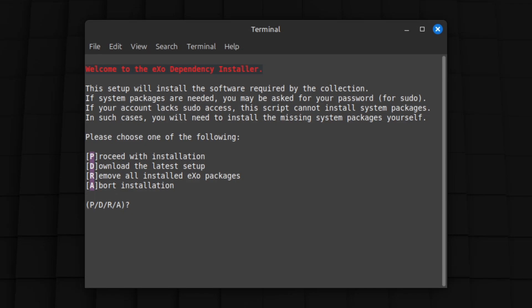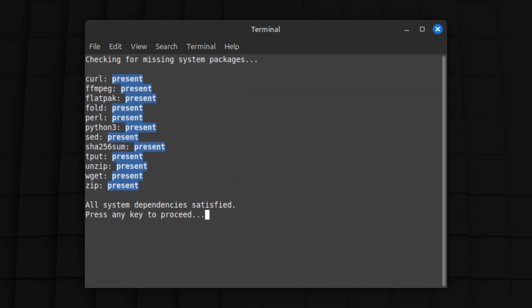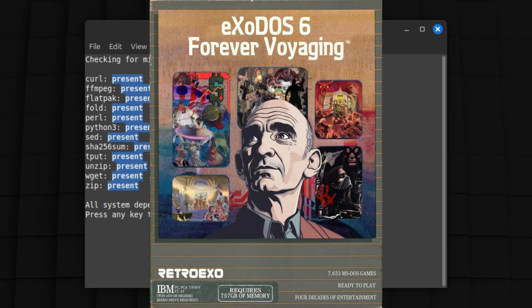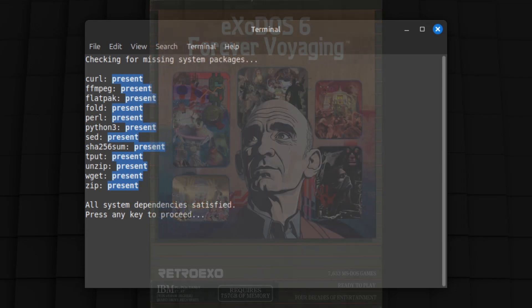What Dependency Installer does is check that you have all the system packages required, and then installs the flatpacks that your Linux machine needs to house all the emulators Exodos uses. So even if you've installed Exodos 6.4 elsewhere, you do need to do this.